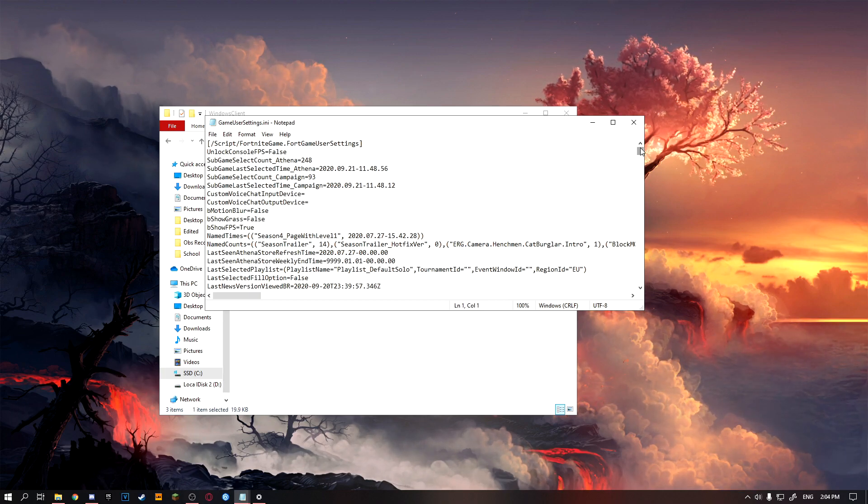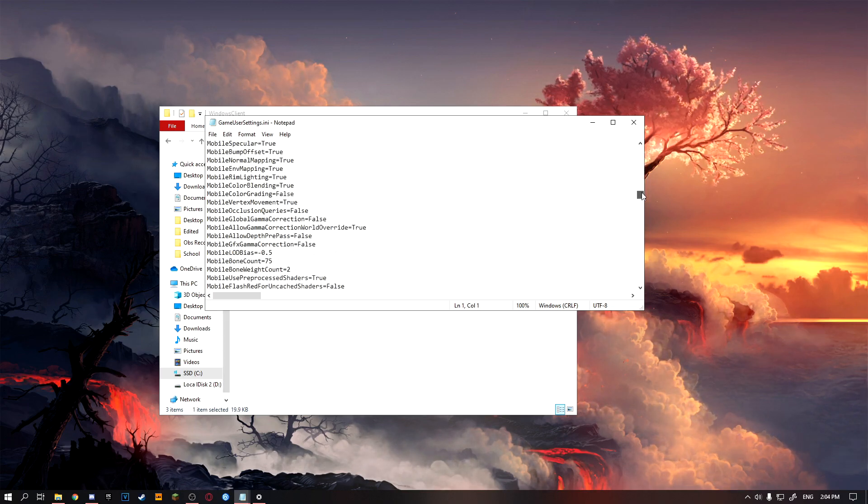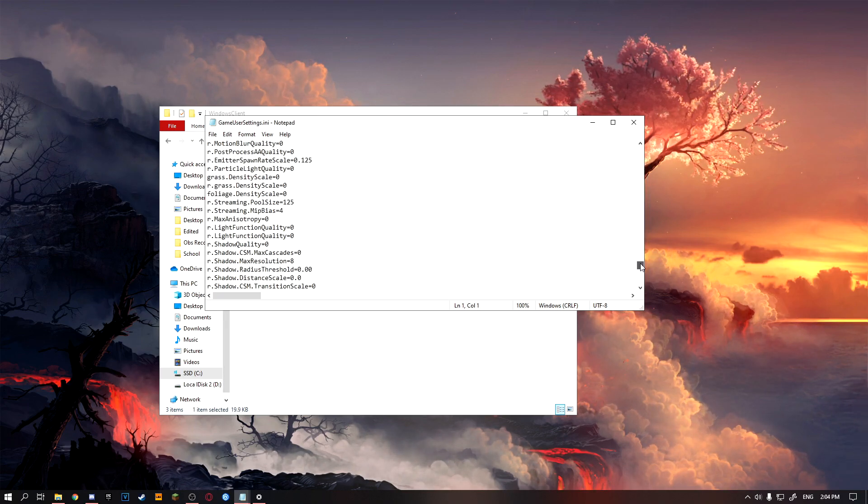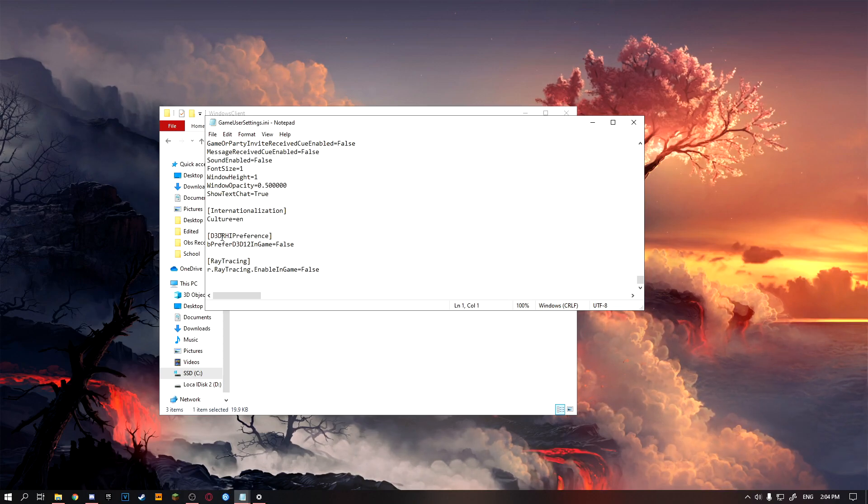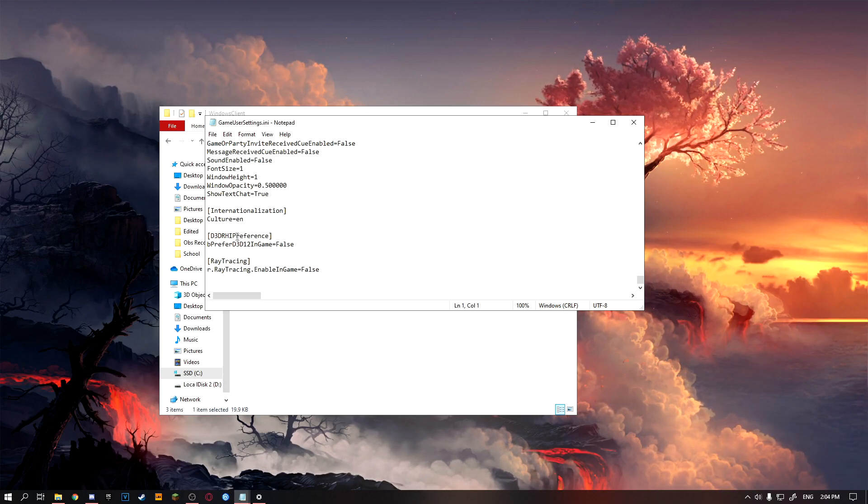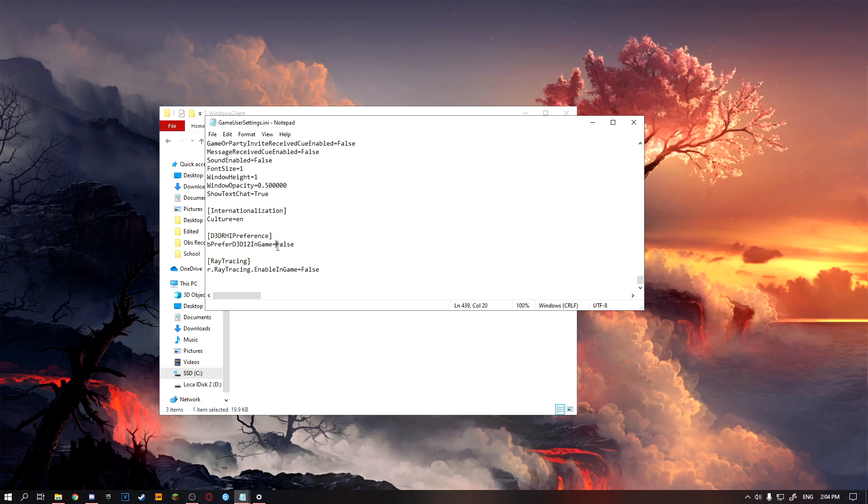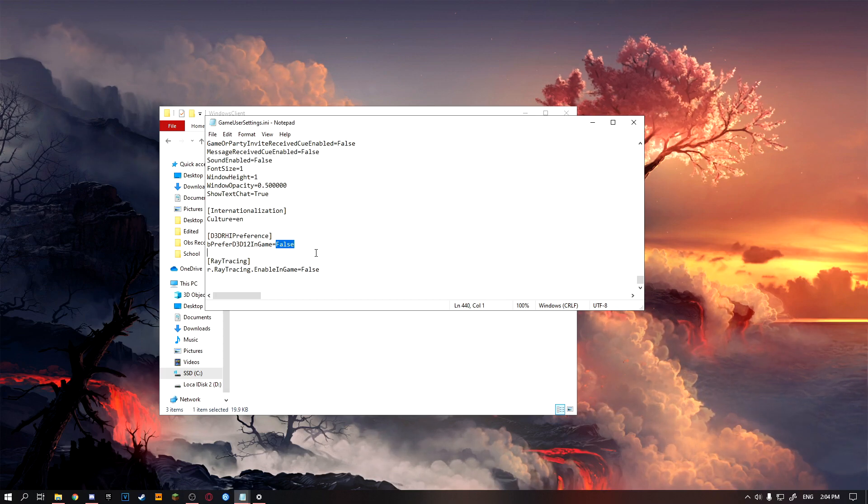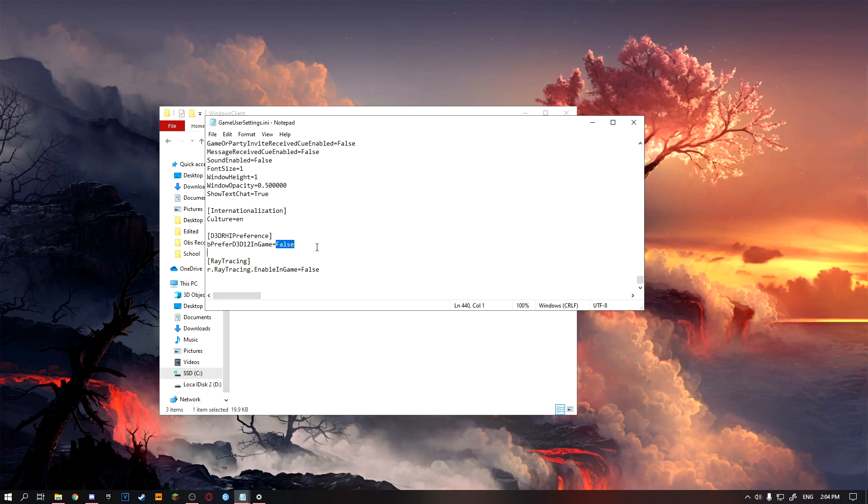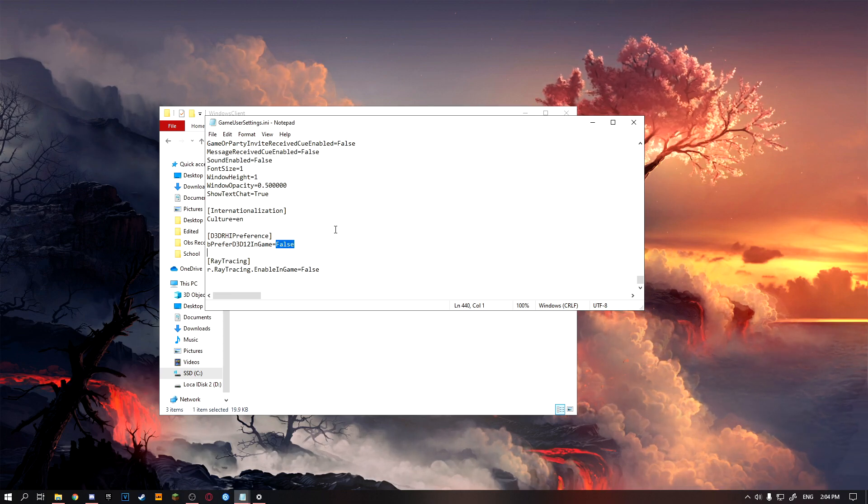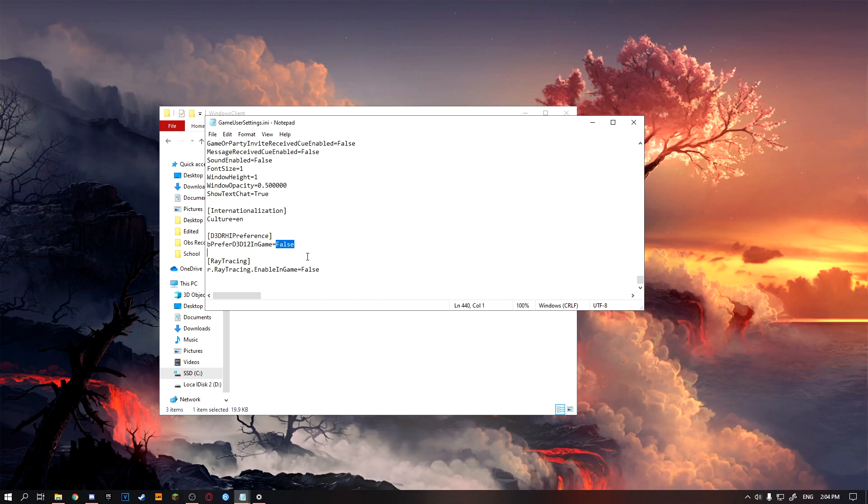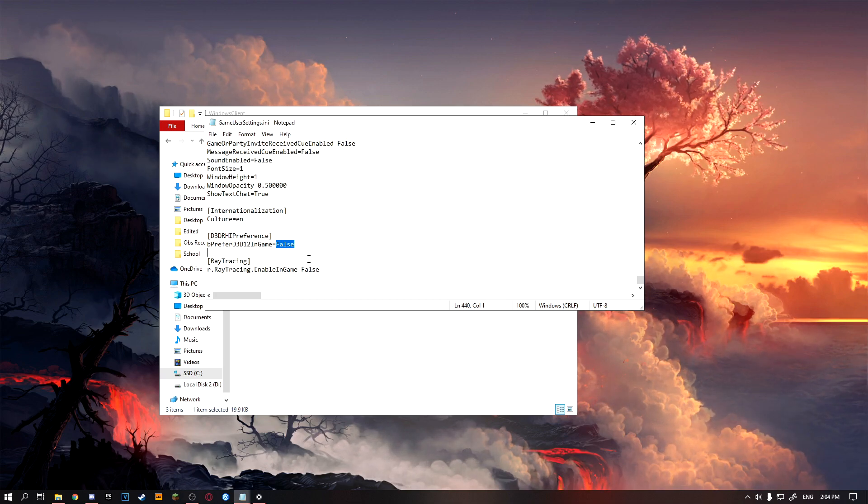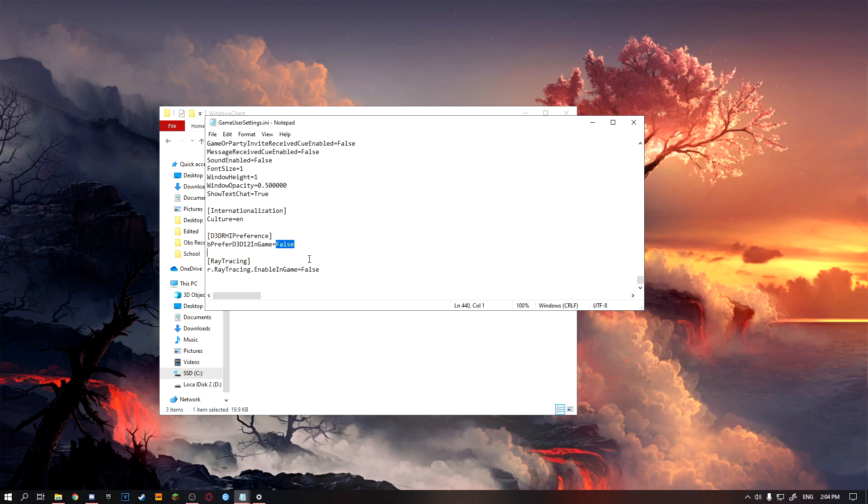But don't worry, all you want to do is scroll all the way down until you see d3d RHI preference. All you want to do is make this line here that would say true on your file to false. This should fix all of your FPS stutters, as they just changed it to true in the recent update, and that's probably why you have FPS stutters. But this can also fix your game crashing if you have a lot of crashes in the recent update.